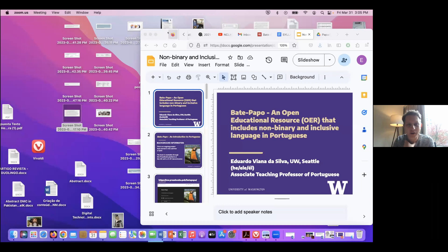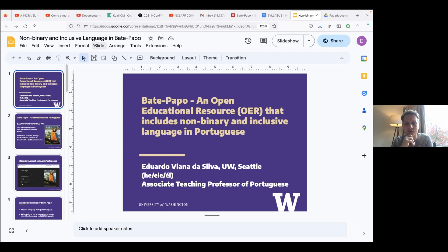Thank you for having me here. I'm learning a lot from your presentations as well. I will talk about a textbook that I have been working on since 2019. Like some of you have mentioned, this is a work in progress in the sense that I've been learning with my students, with non-binary students. I've been learning from colleagues and incorporating non-binary language in the textbook as I've learned about it.